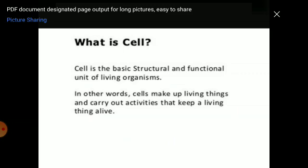In other words, cells make up living things and carry out activities that keep living things alive. This is the definition of a cell. Who discovered the cell? The cell was first discovered by Robert Hooke in 1665 in cork. He found a honeycomb-like structure under the microscope. That structure was empty, and he gave it the name 'cell.' Here, cell means a small room used for keeping a prisoner.